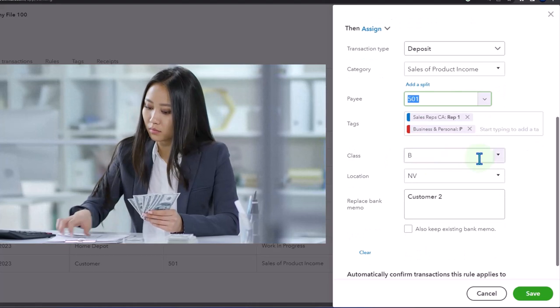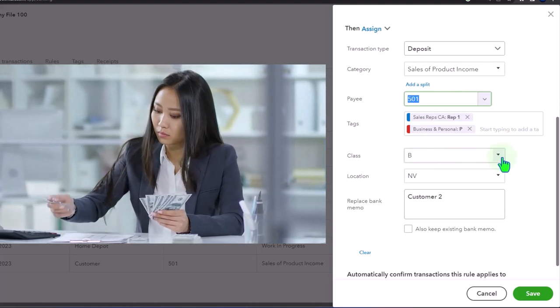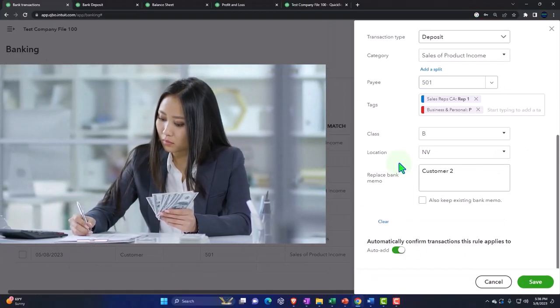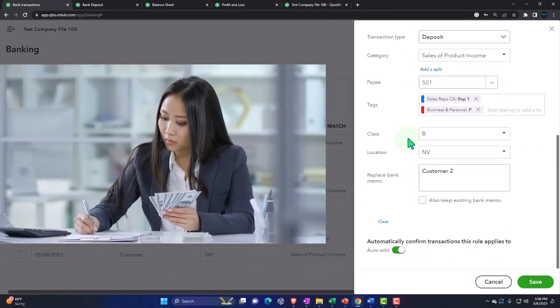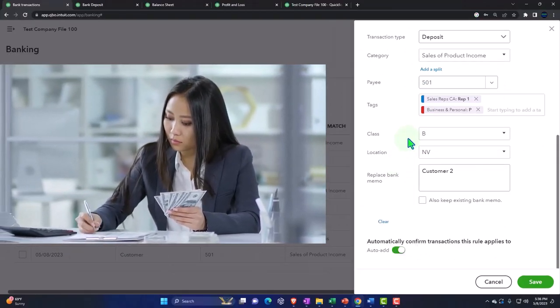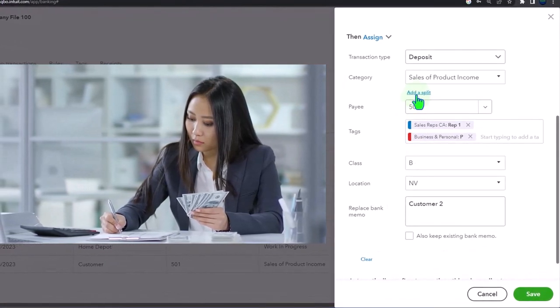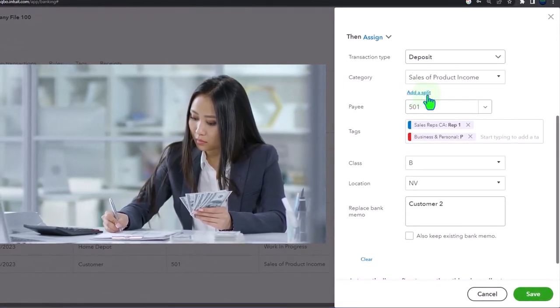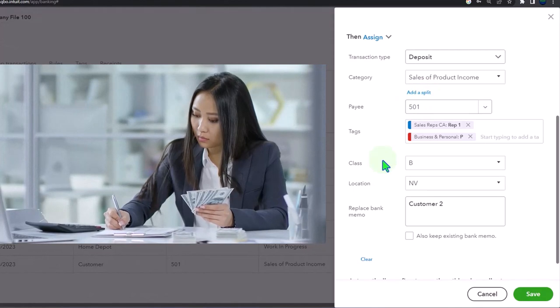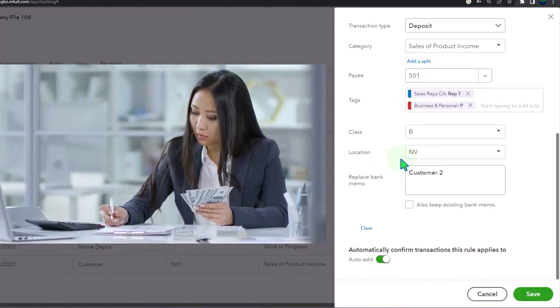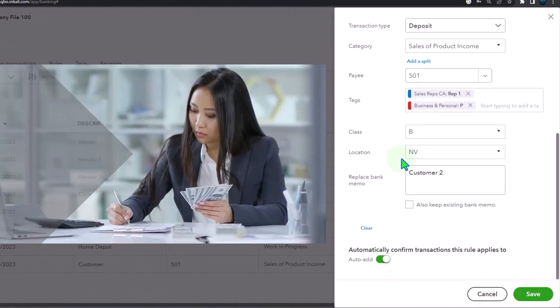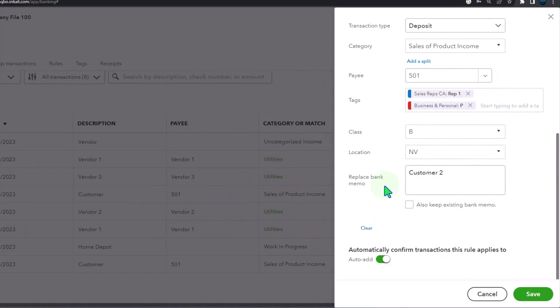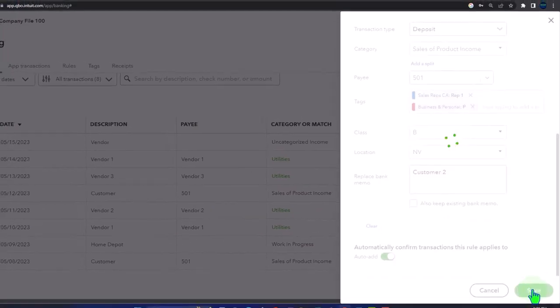Here's our tags field, so the tags will be automatically applied. The class will be automatically applied, but notice if you wanted to split it, you've got some more options up here in the split area. The location tracking is one location for the entire transaction.